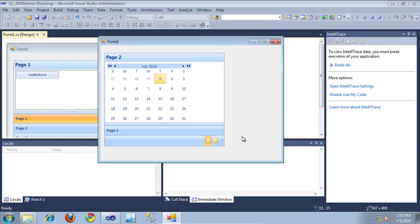As you can see, with the new RAD page view for WinForms, you can easily display a set of pages in a strip view, a stack view, or an outlook view. Thanks for watching.